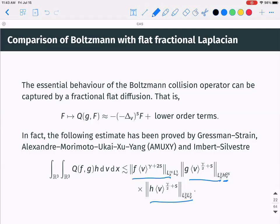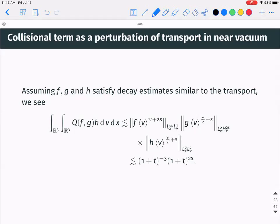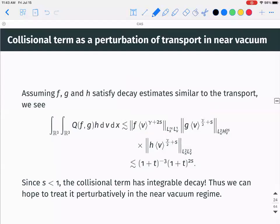If f, g, h satisfy transport-type decay plus boundedness, this term decays like (1+t)^{-3}, there's a growth of (1+t)^{2s}, and the remainder is bounded. In total you get (1+t)^{-3} × (1+t)^{2s}. Since s < 1, this gives (1+t)^{-(1+ε)} — integrable decay. So you can treat the Boltzmann term perturbatively in the near-vacuum regime.